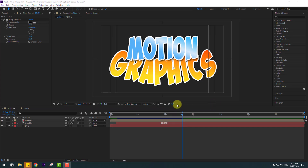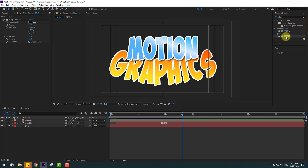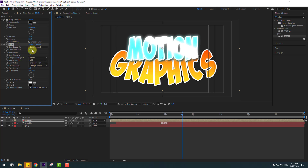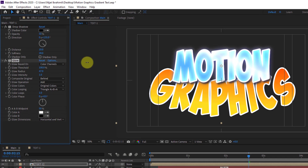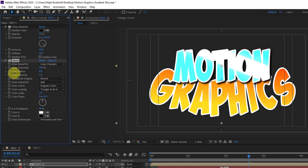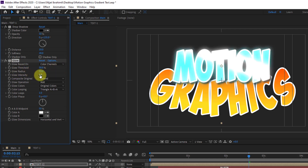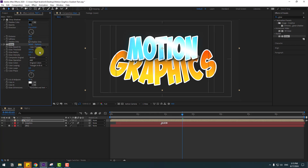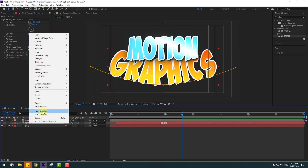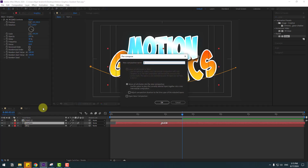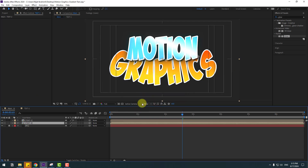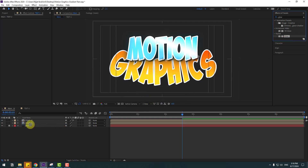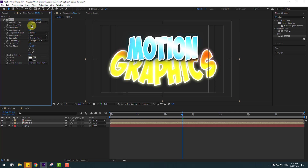Let's add glow effects. Go to Effects, search for Glow, and select Glow. Apply it to the text 1 composition and change some settings for better glowing. Then select the graphics text, right-click, and go to Pre-Compose. Add the name 'text 2' and click OK. Apply Glow to the text 2 composition and adjust the settings.